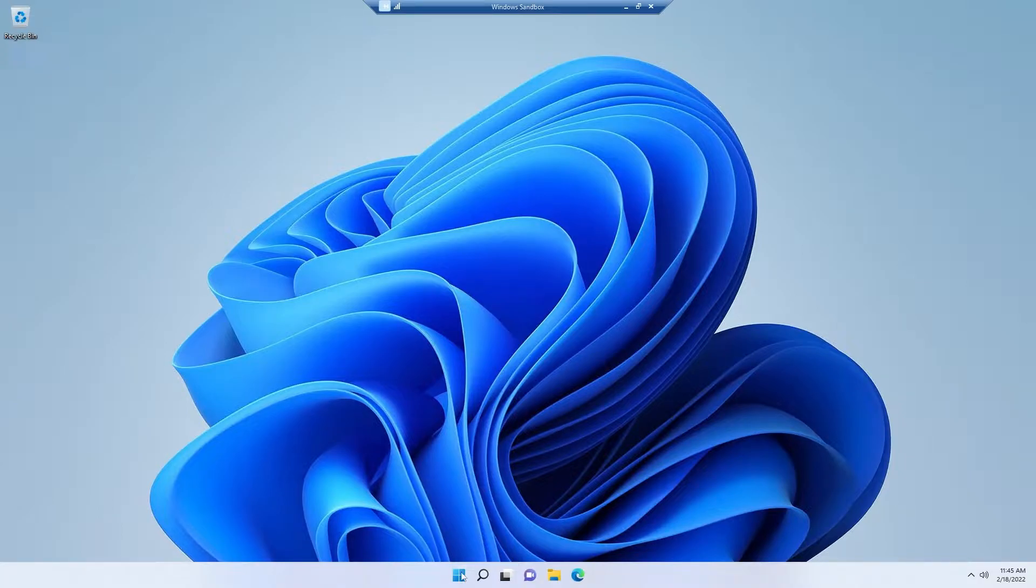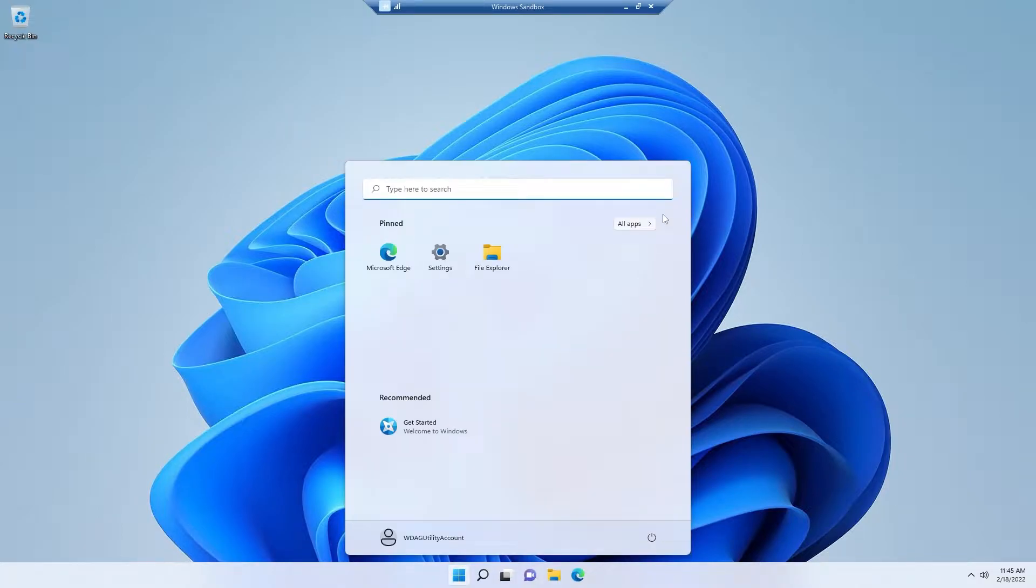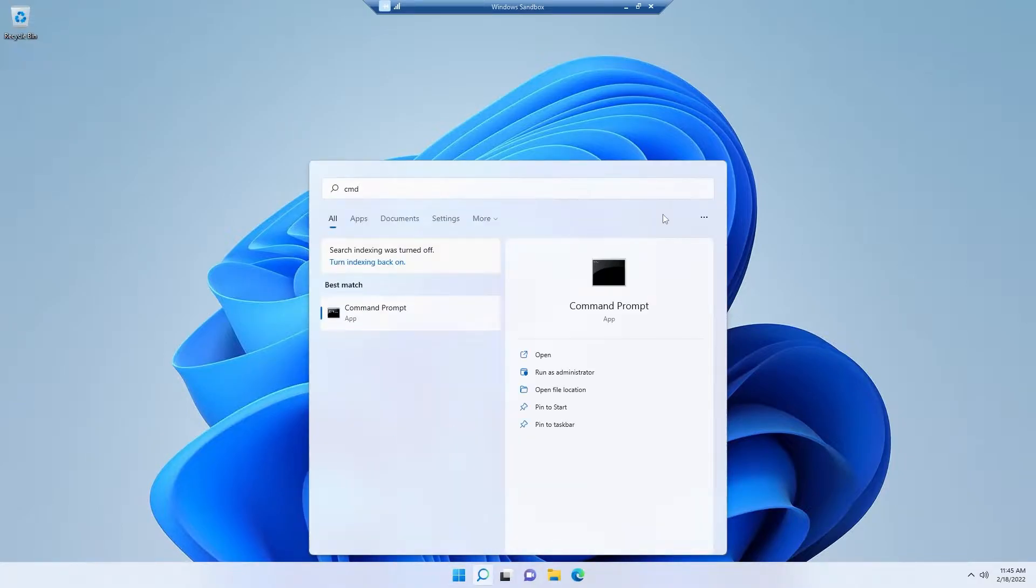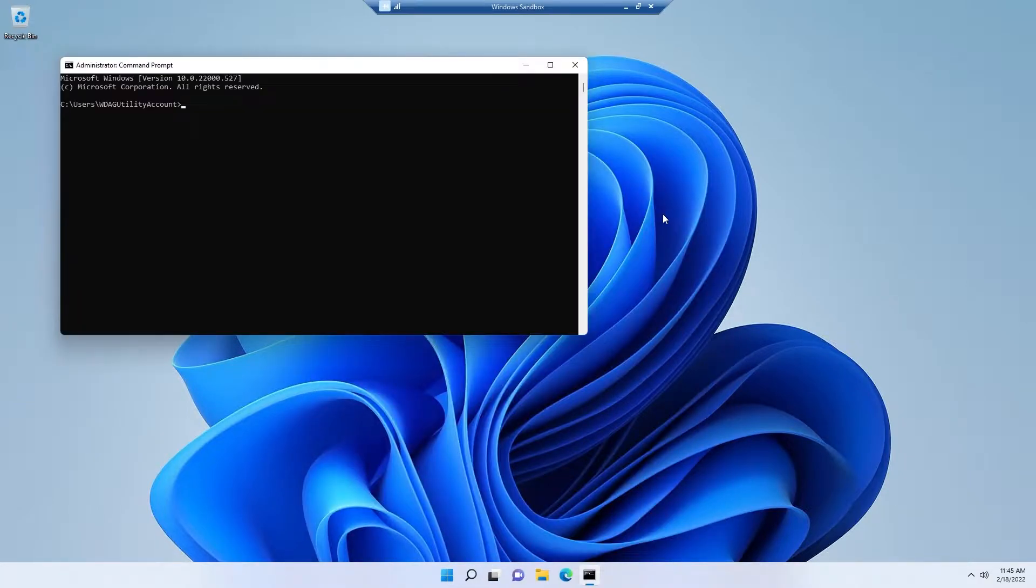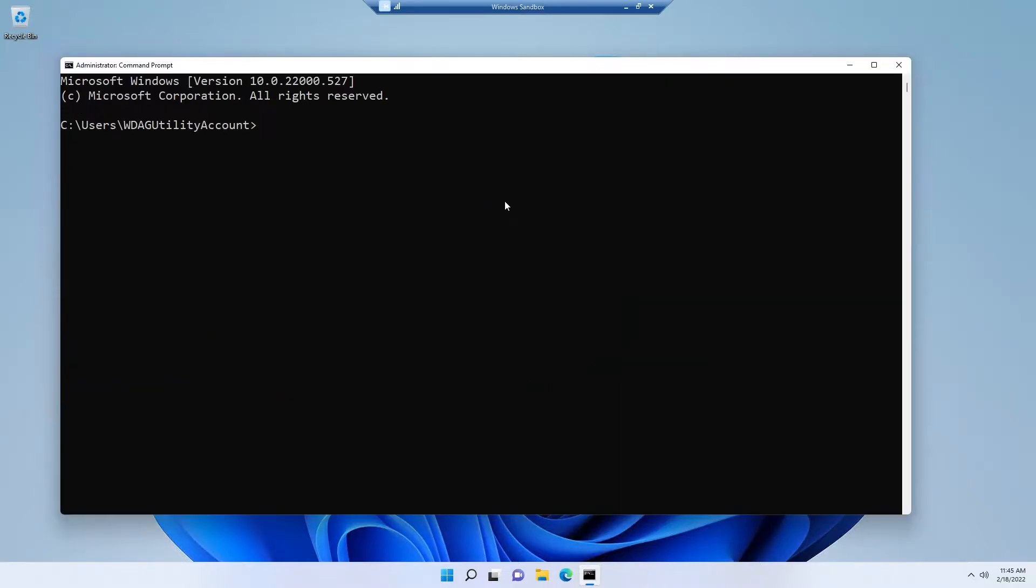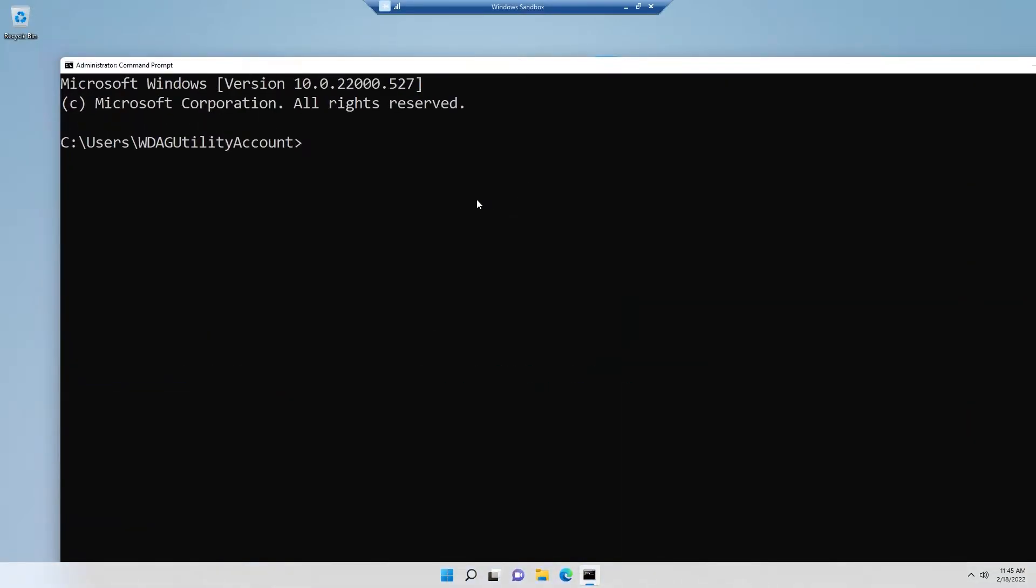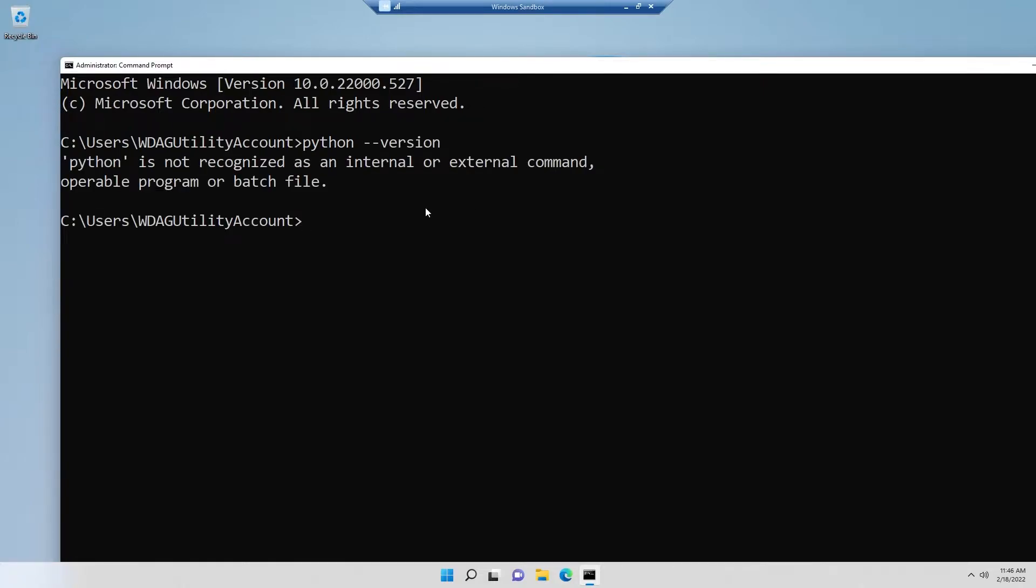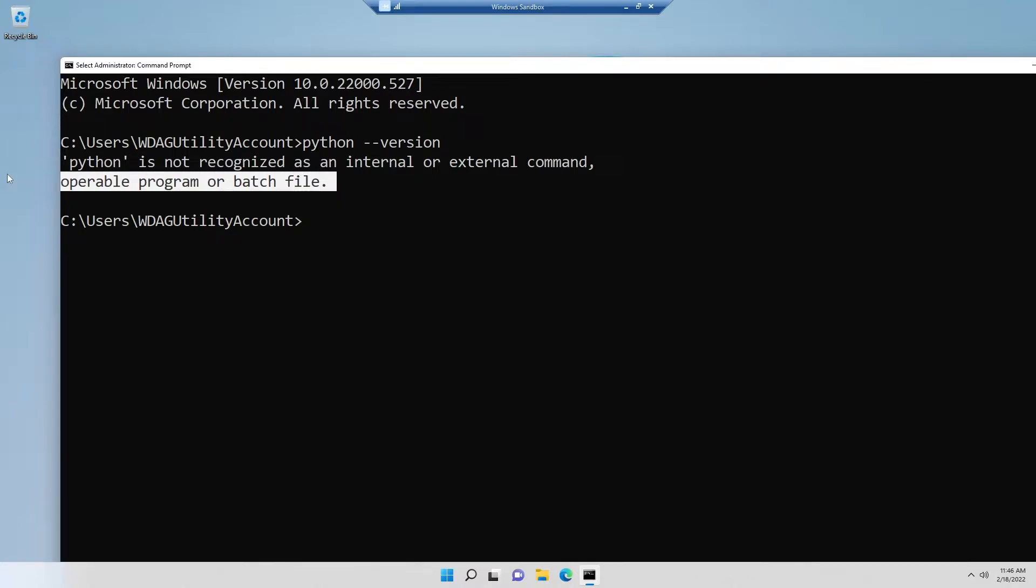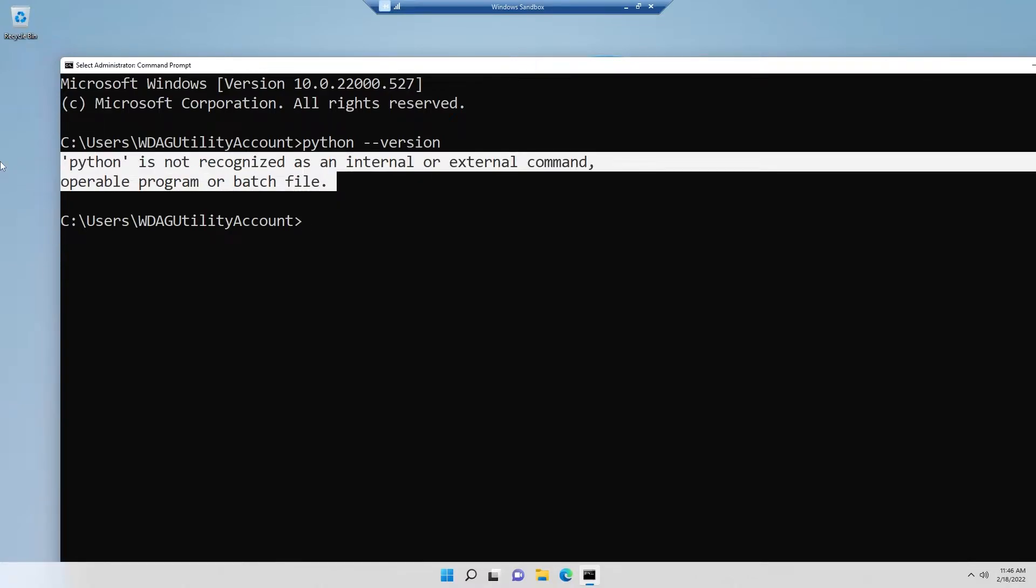For checking that, you have to open CMD, Command Prompt or PowerShell. For checking Python, you need to type python --version. You see that it's telling me Python is not recognized as an internal or external command, operable program or batch file.